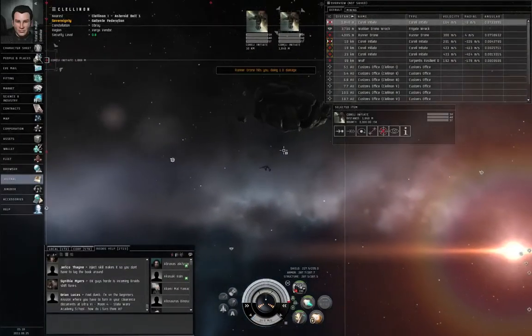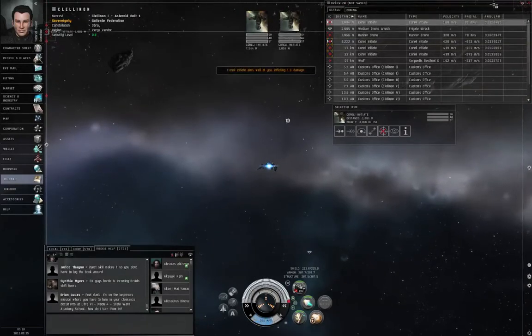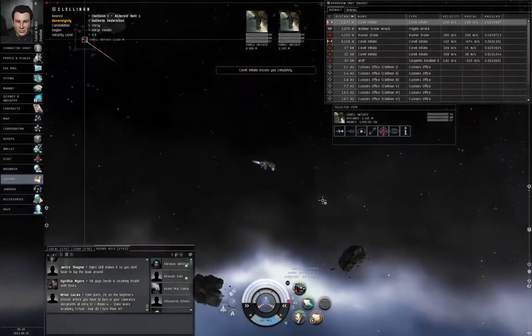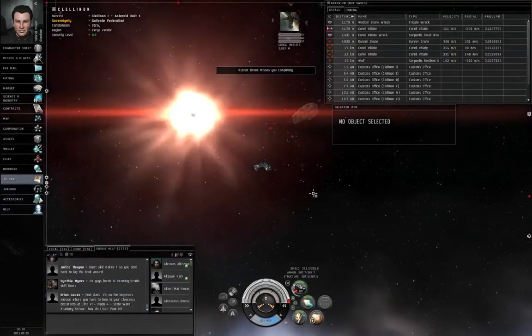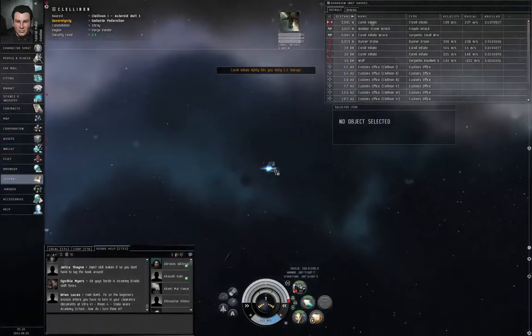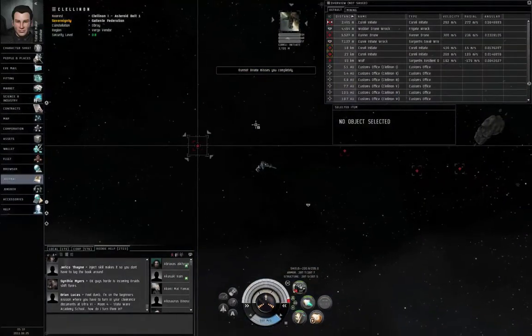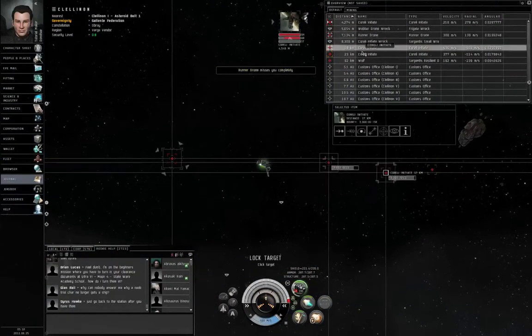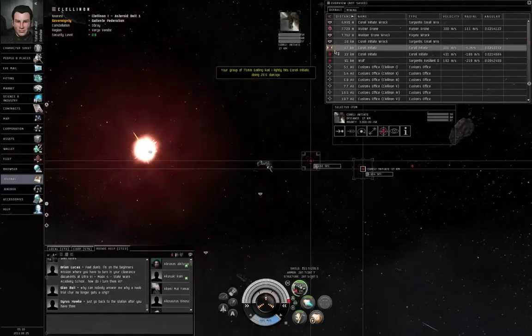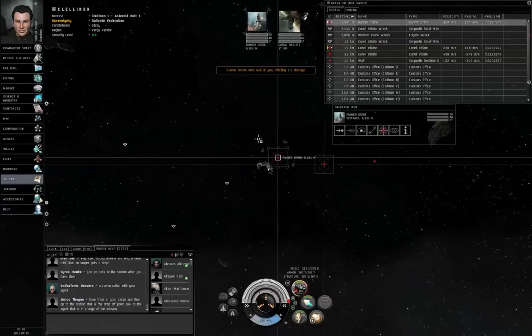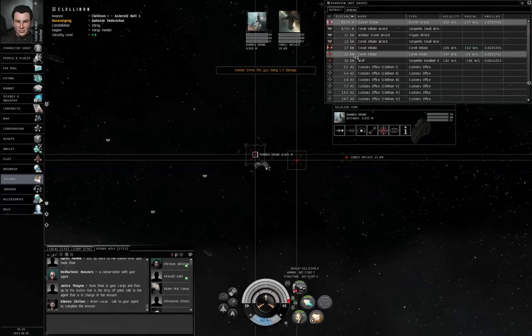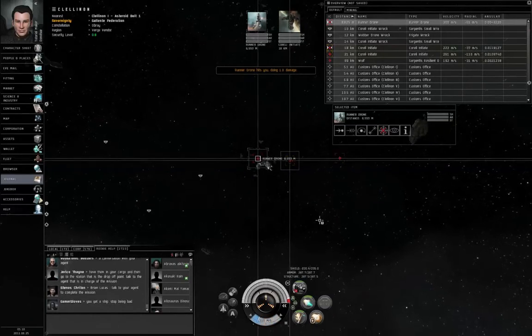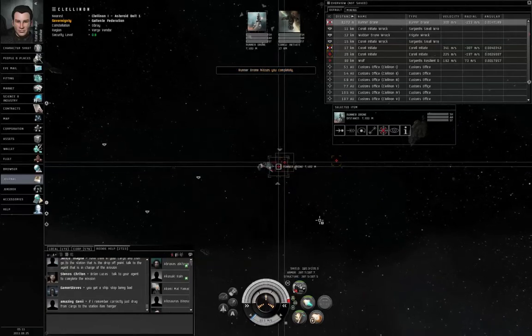Now let me move away from these Corelli Initiates. This nearest Corelli Initiate is moving around me somewhat quickly. He's almost matching my tracking speed. That's not going to be good. But by running away from him, that forces him to reduce his angular velocity on me, which means I can hit him. Control spacebar, since I want to let them get a little bit closer. And fire.